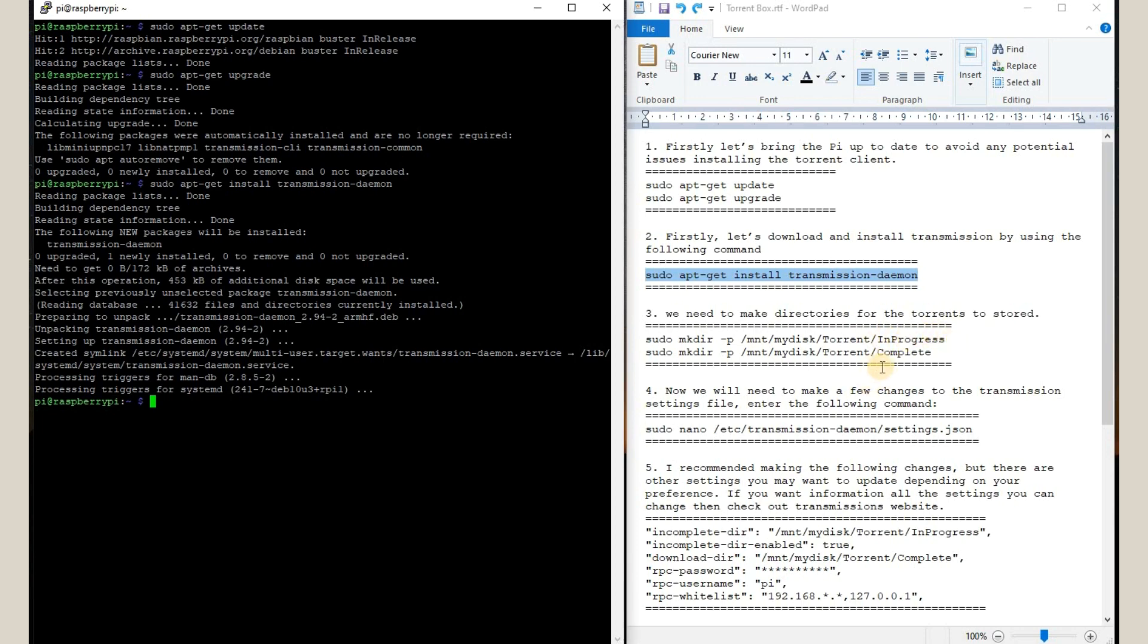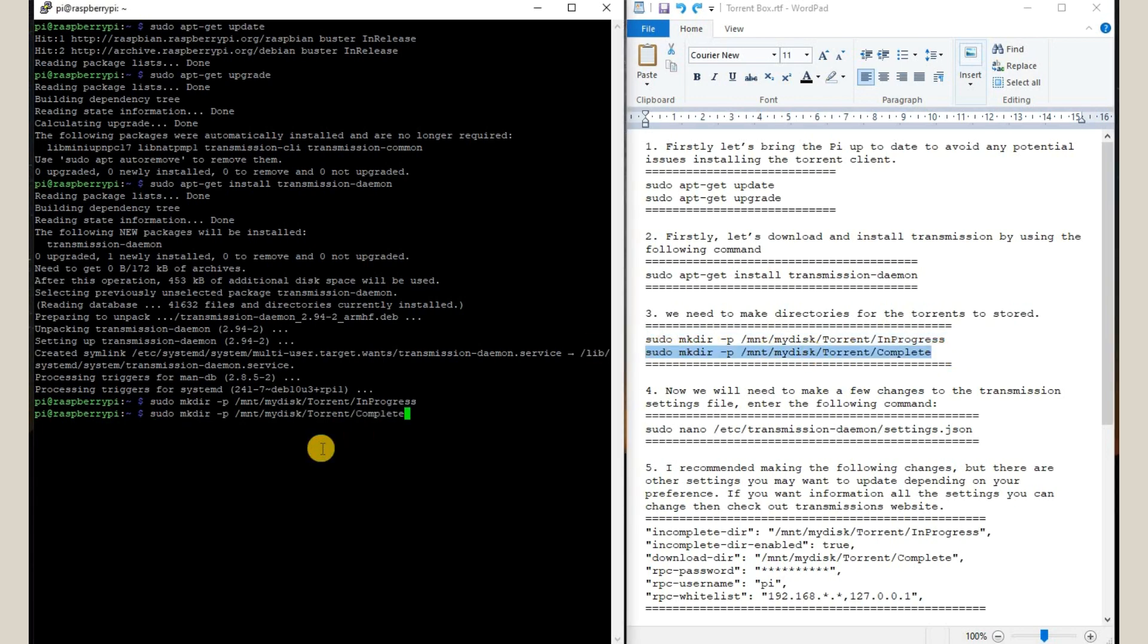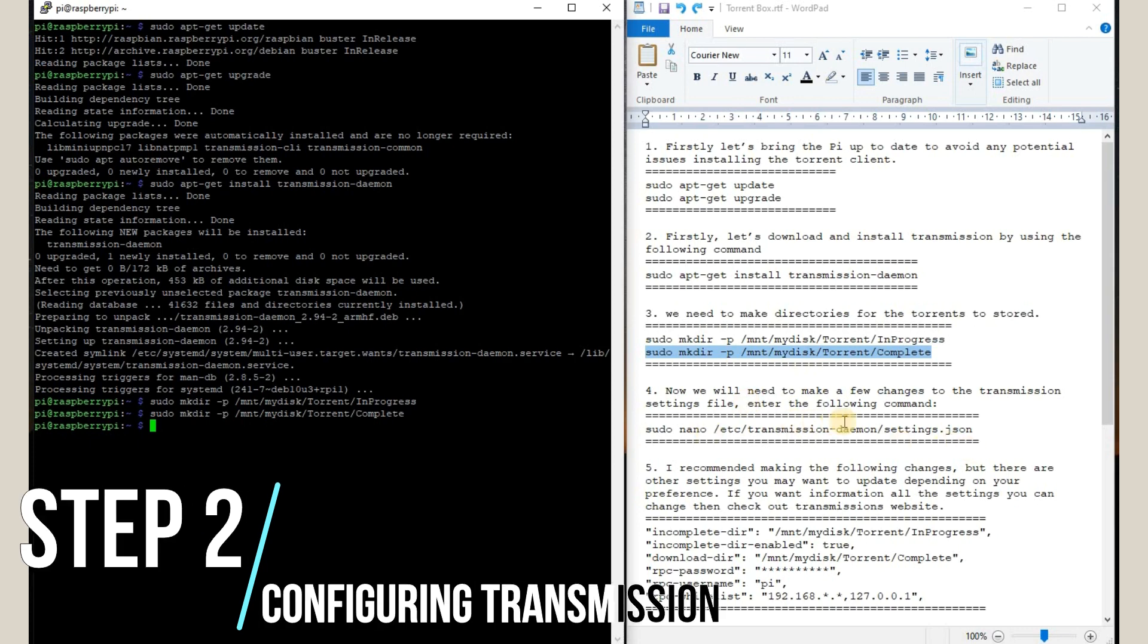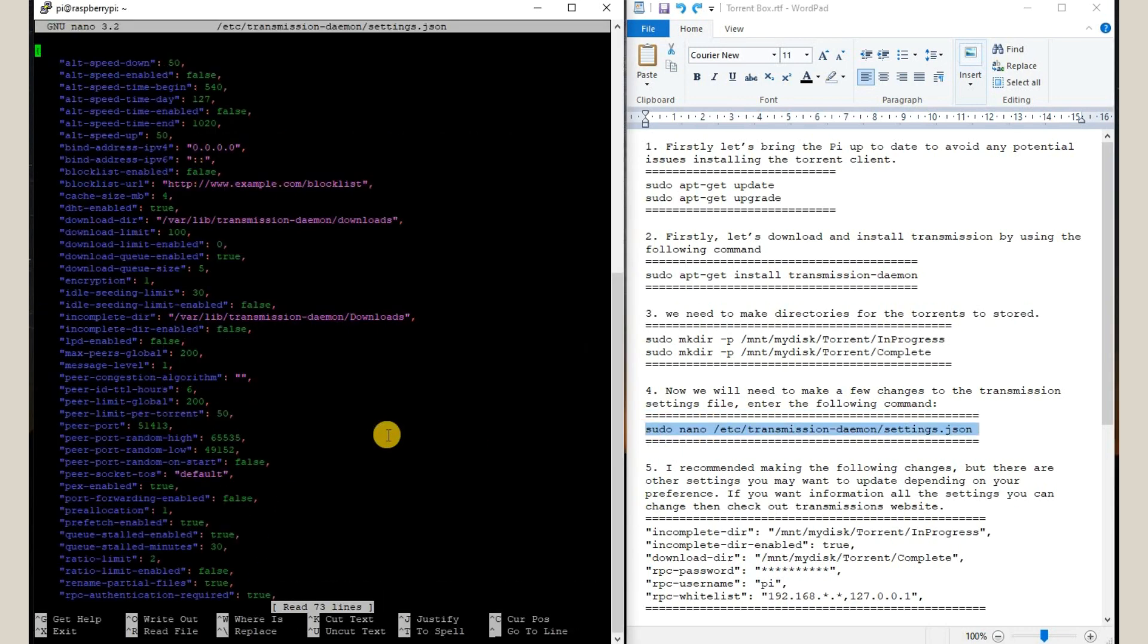Okay, now we are going to go to the settings of this transmission for configuring this particular software. So we are going to use this command and we will be able to get the list of settings that are available for this software. So I will just change the basic ones right now.